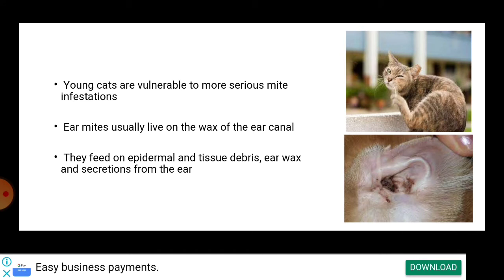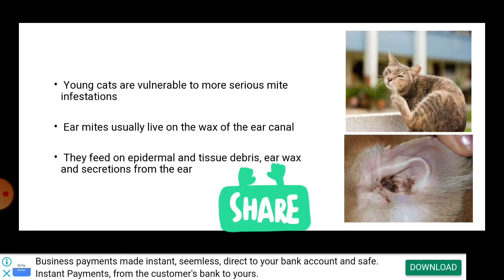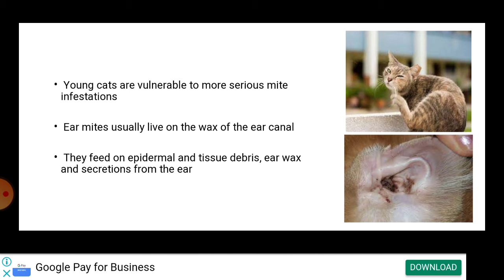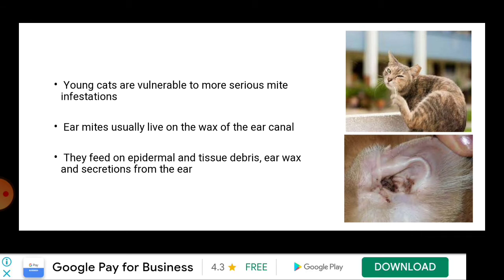Usually young cats are more vulnerable to serious mite infestation because immunity toward mites develops and builds up with age. Ear mites usually live on the wax of the ear canal and are also present on other parts of a cat's body. They thrive in warm, moist areas where airflow is restricted.